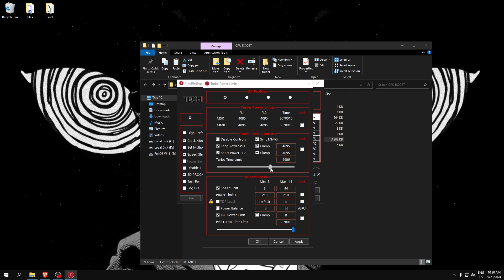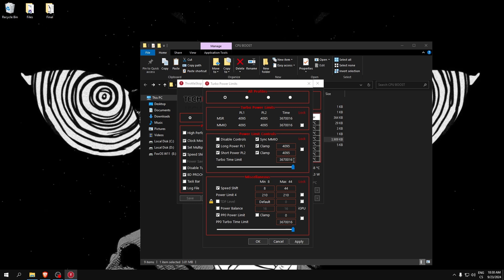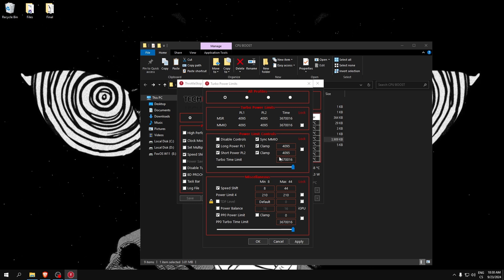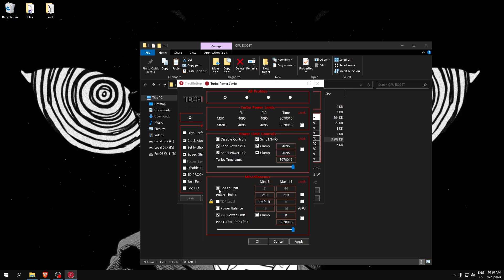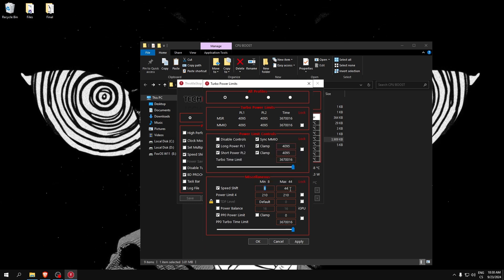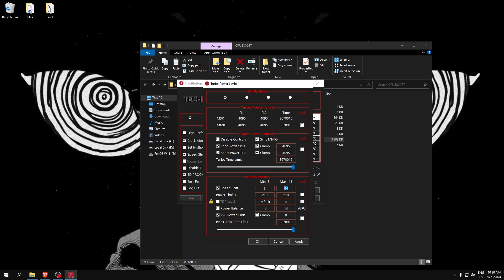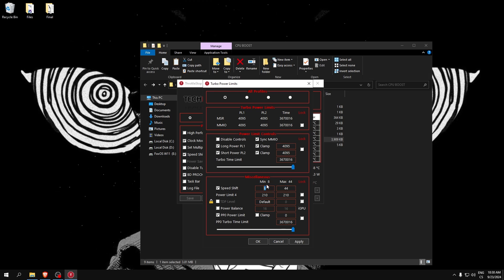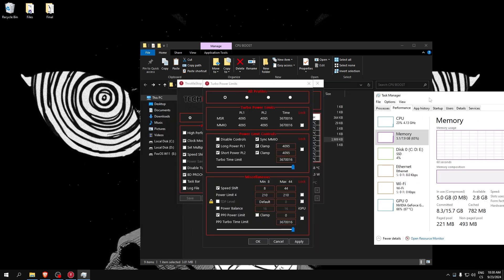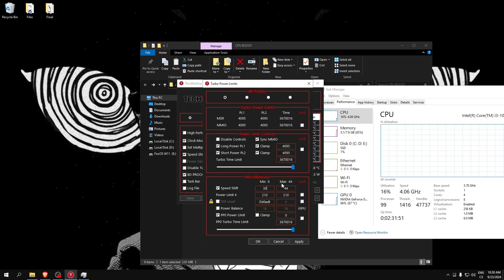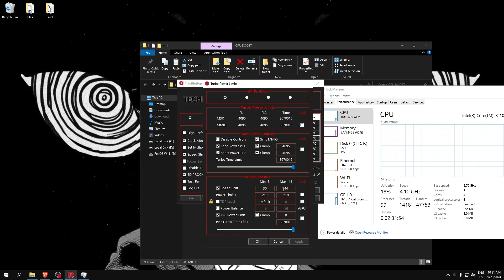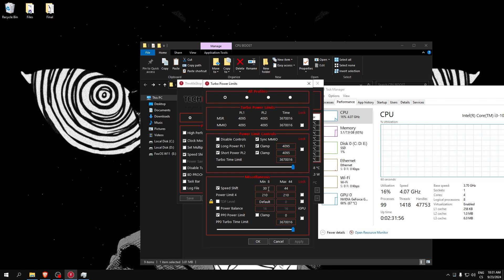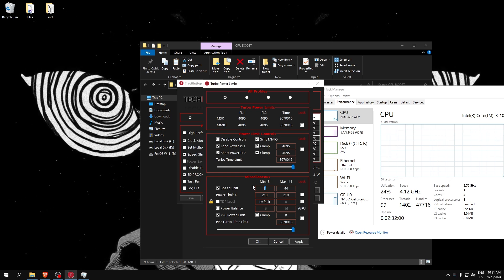Also here I recommend you set this to maximum to make sure the turbo is running every time. Now here check Speed Shift. Here write minimum and here maximum, so 44. You can also try increasing this value, for example to 30, or you can maximize it. But for this, the minimum value is really good, or you can try to set it to, for example, 40.